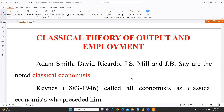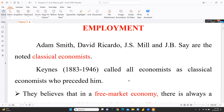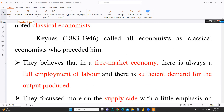We understand who were classical economists: Adam Smith, David Ricardo, J.S. Mill, and J.B. Say are the noted classical economists. Adam Smith is known as the father of economics. Those who preceded Keynes were called classical economists, and they believed in a free market economy.